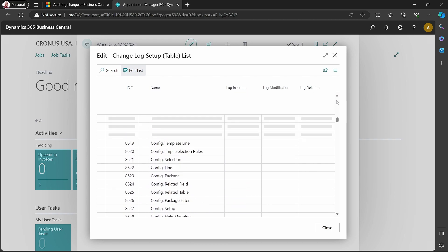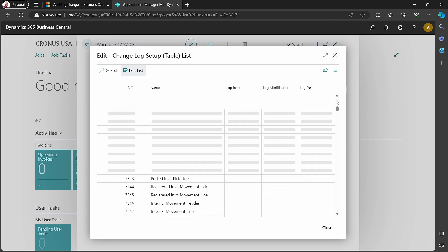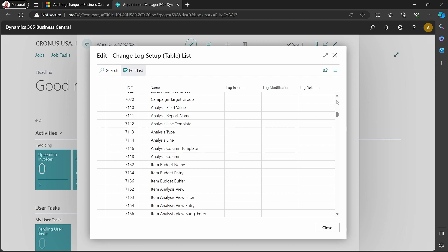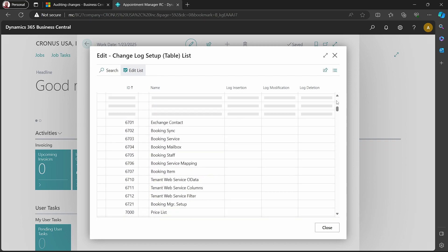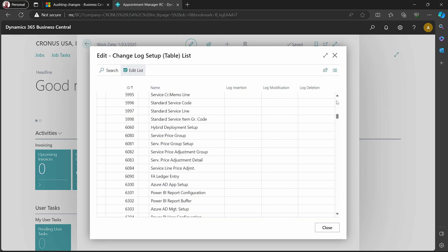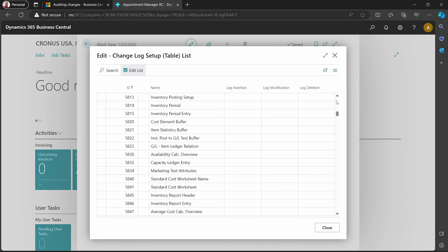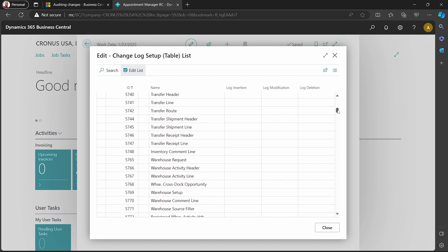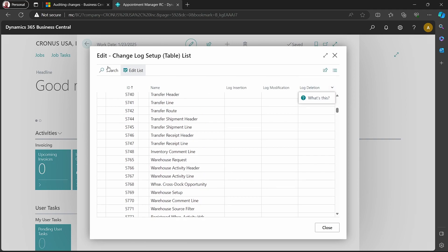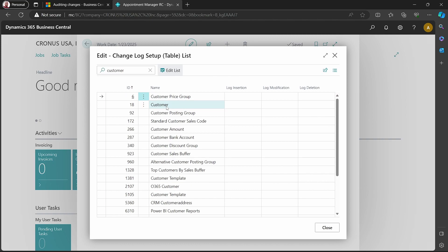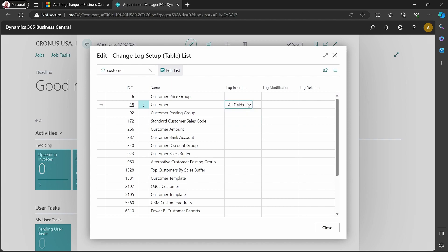If we look at a table like customer, for instance, which has so many records, activating it in such a way is not really good. Customer, for instance - if we say we are logging insertion for all fields, these are so many fields.